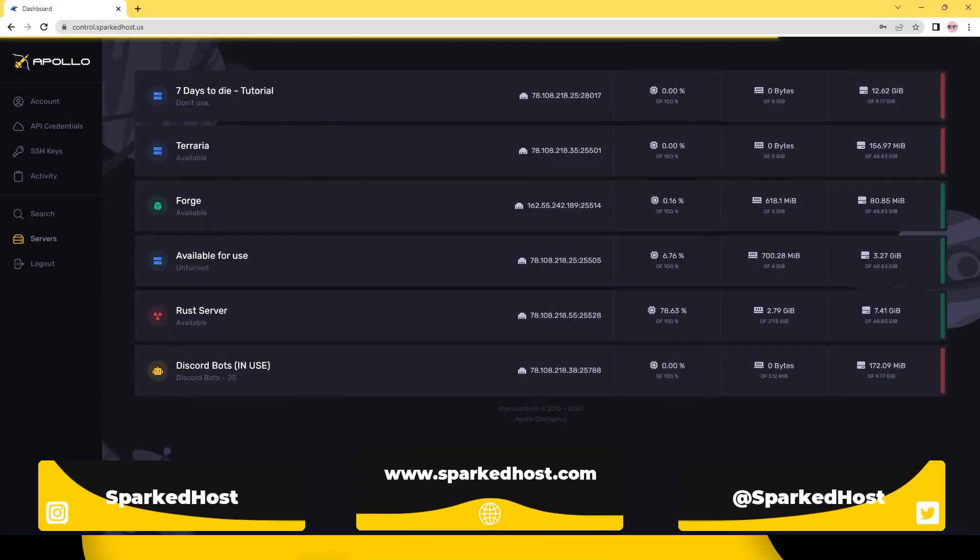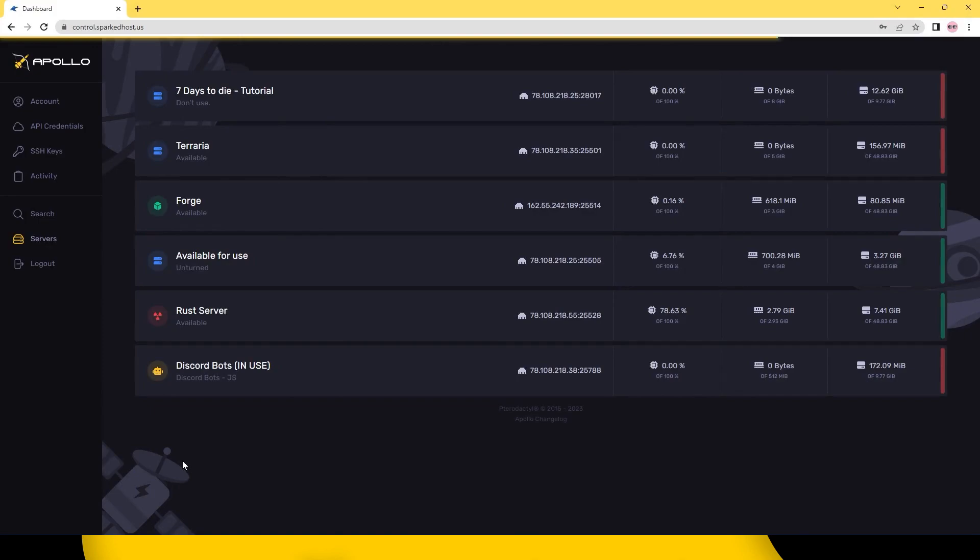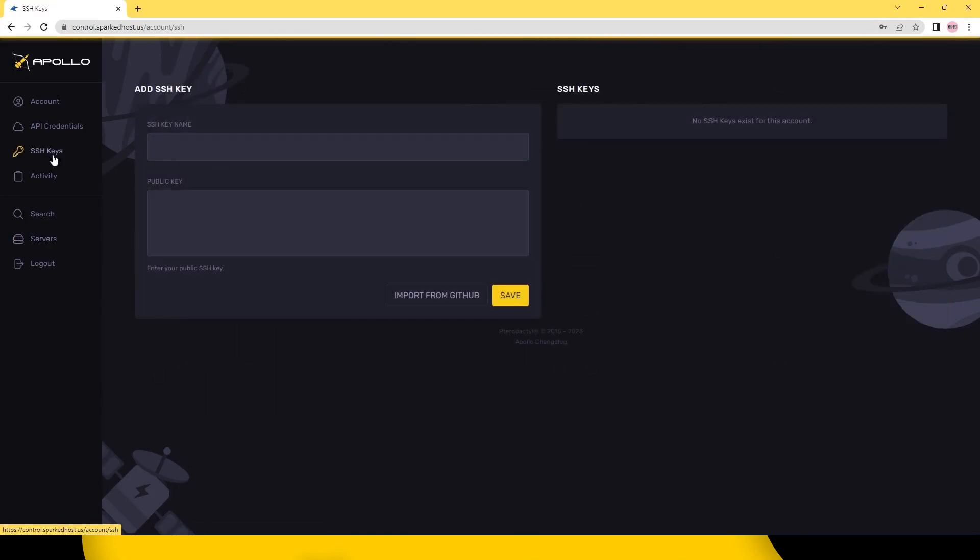Hello and welcome to another Spark Toast tutorial. Today I'll be showing you how to add SSH keys to your Apollo account. Let's get right into it.